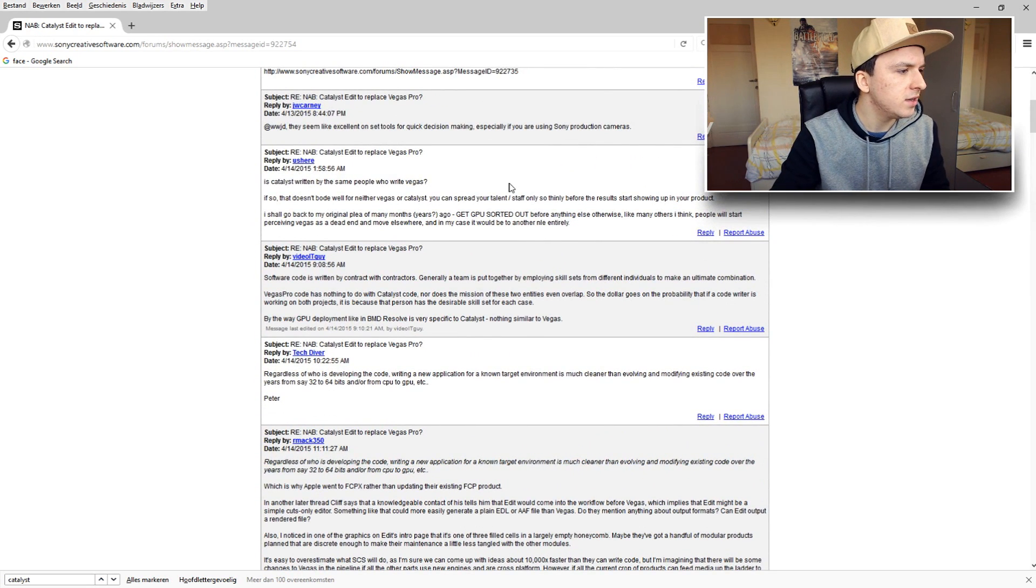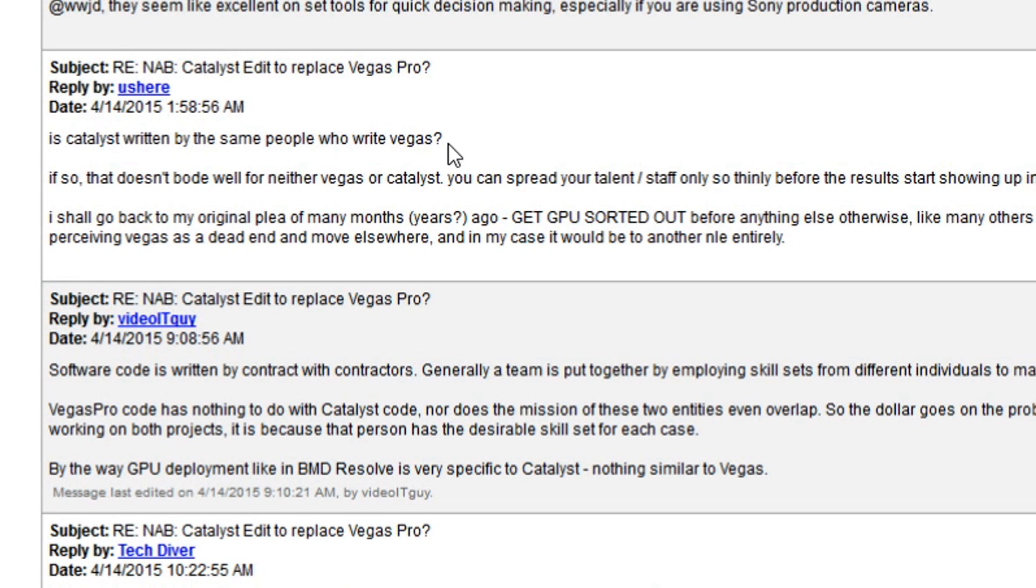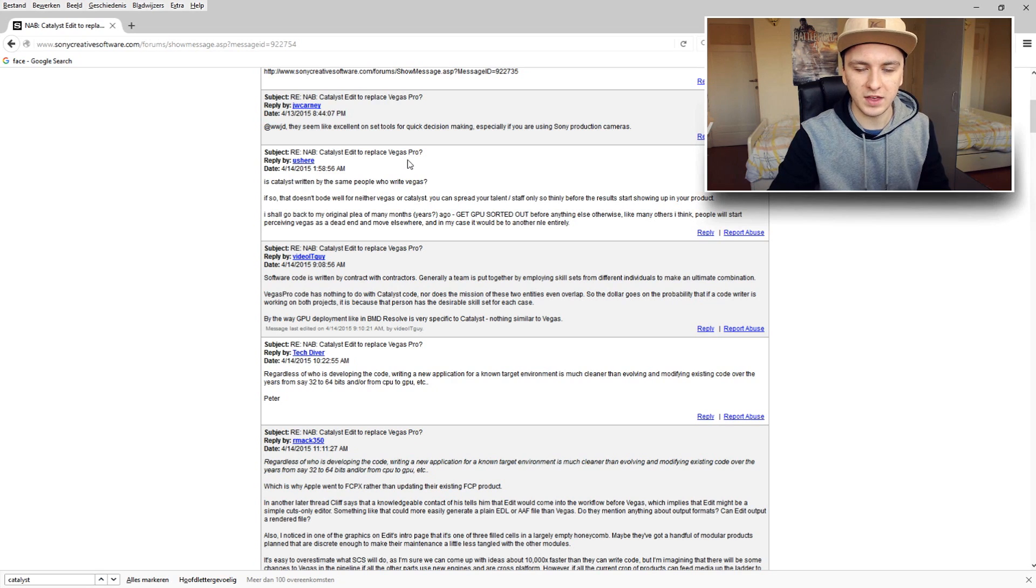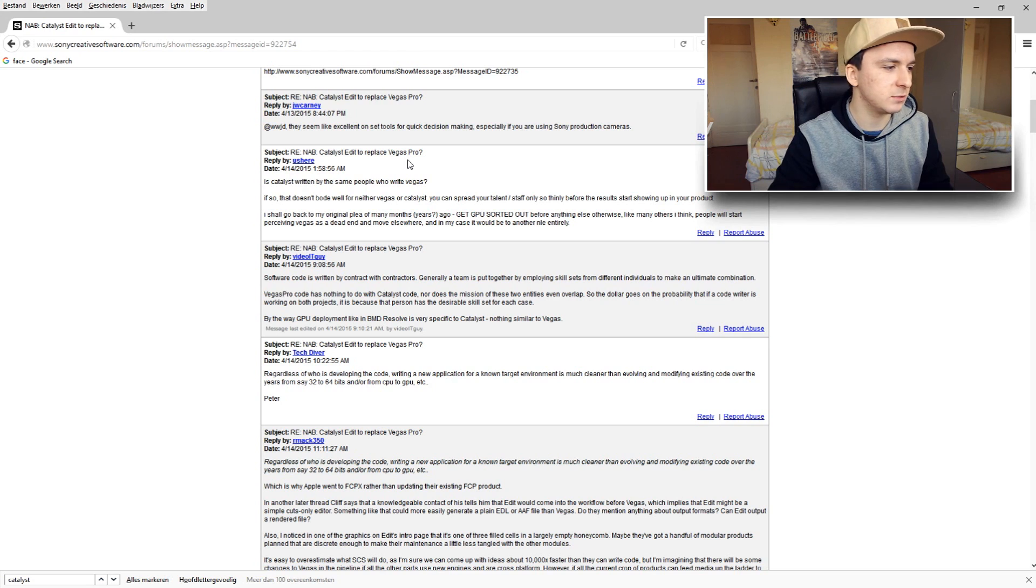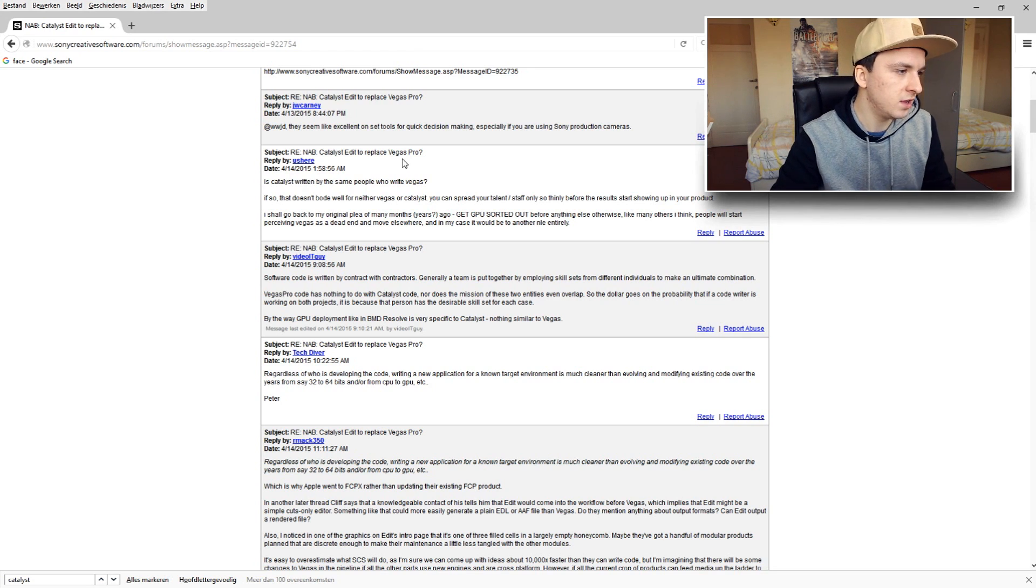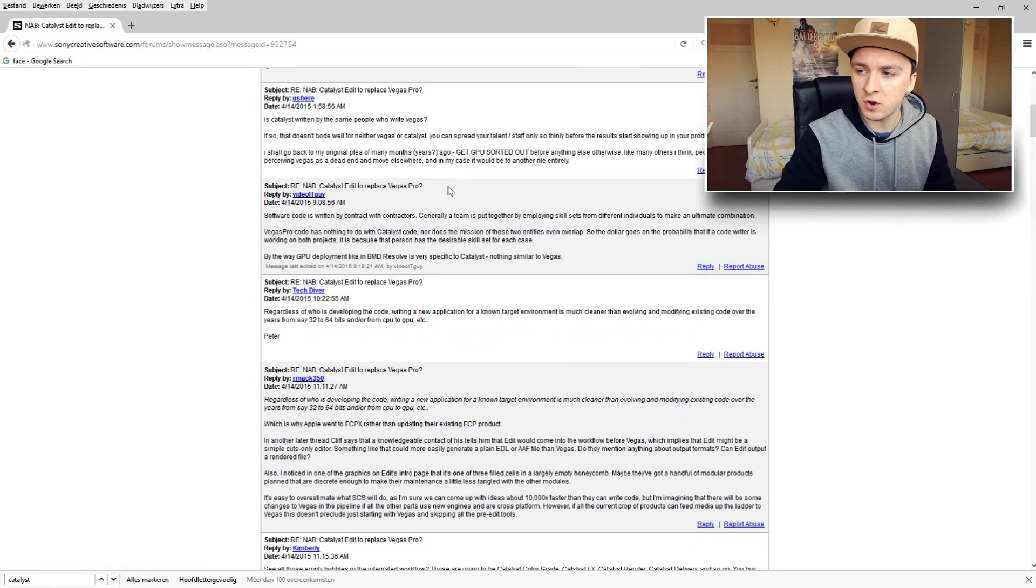But as you can see, it's like is Sony Catalyst written by the same people with Sony Vegas? I think Catalyst is made by Sony because it's called Sony Catalyst, like that's just logic.